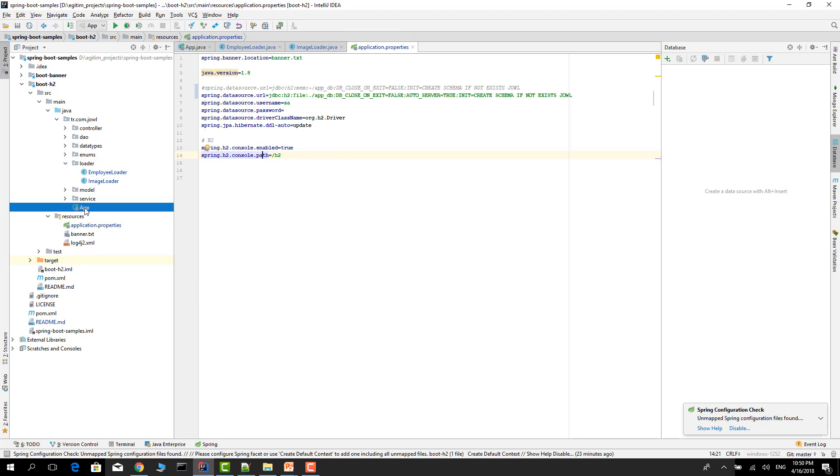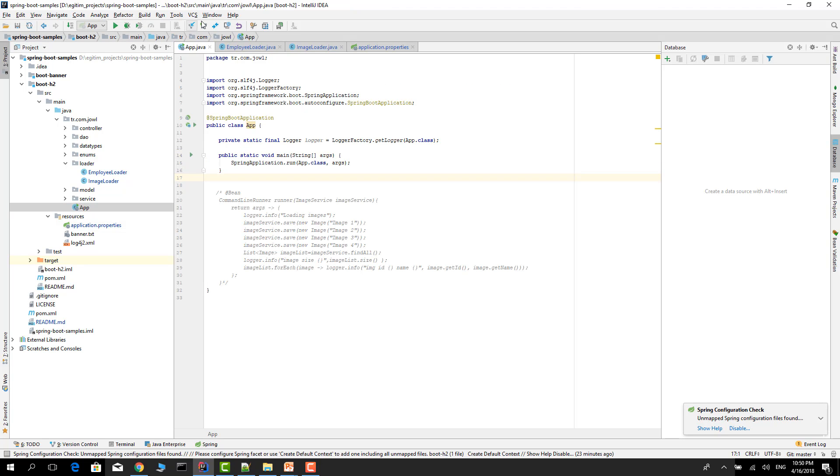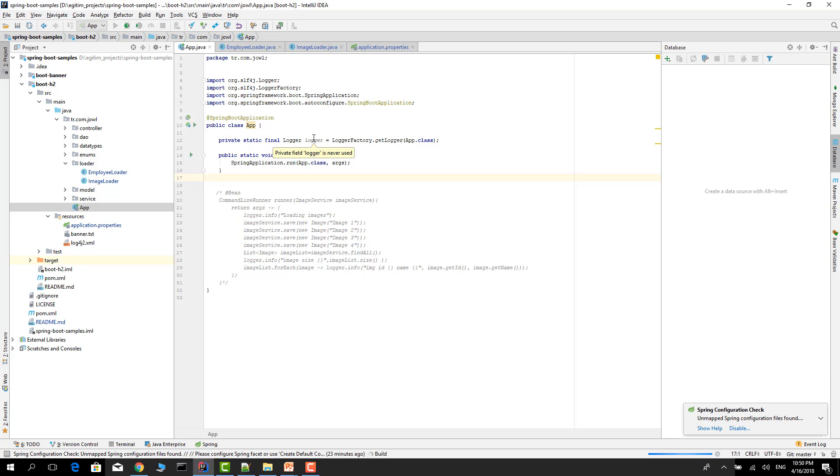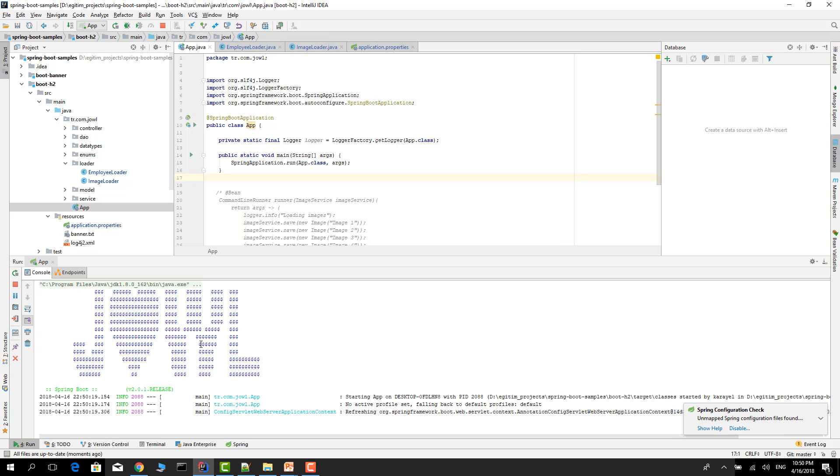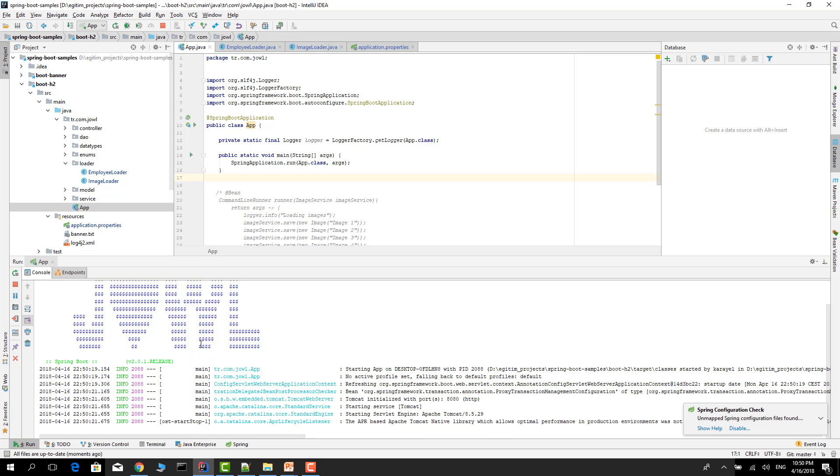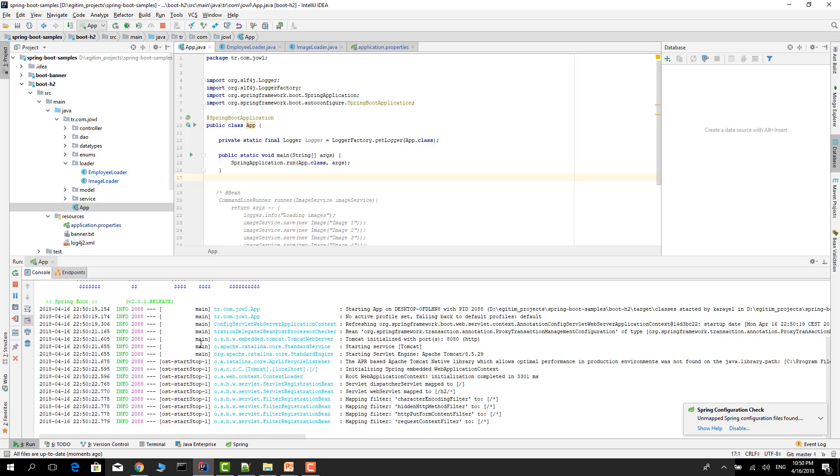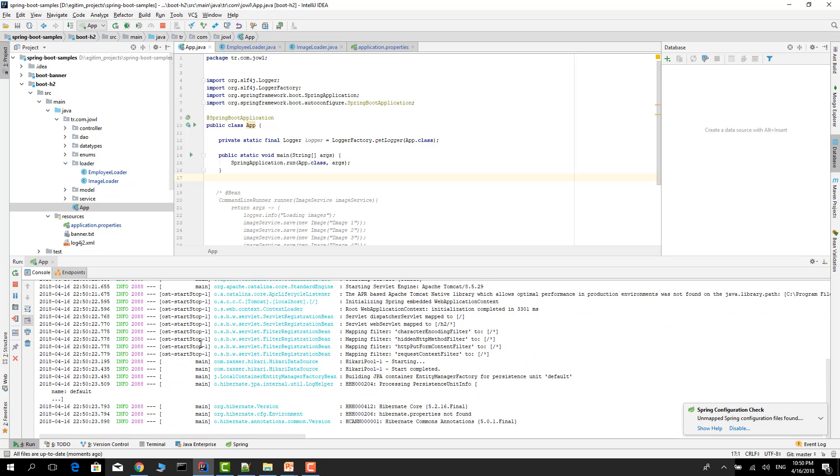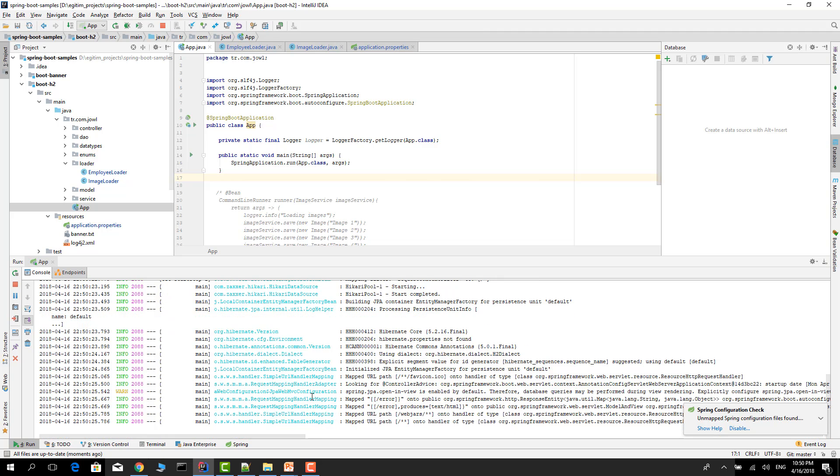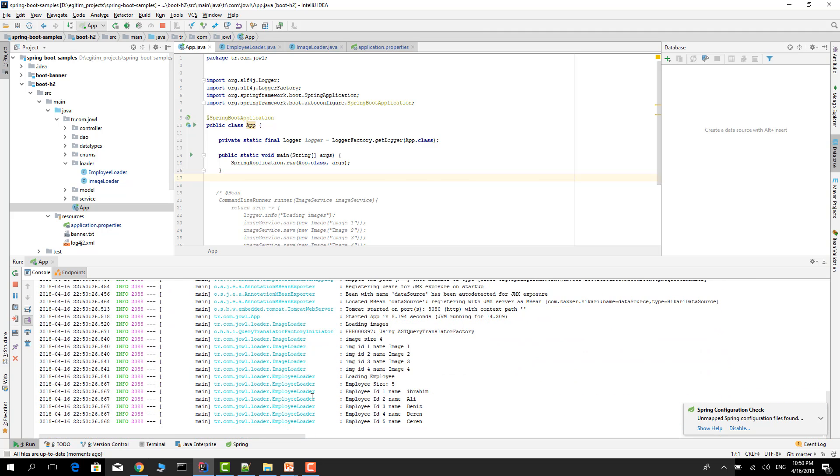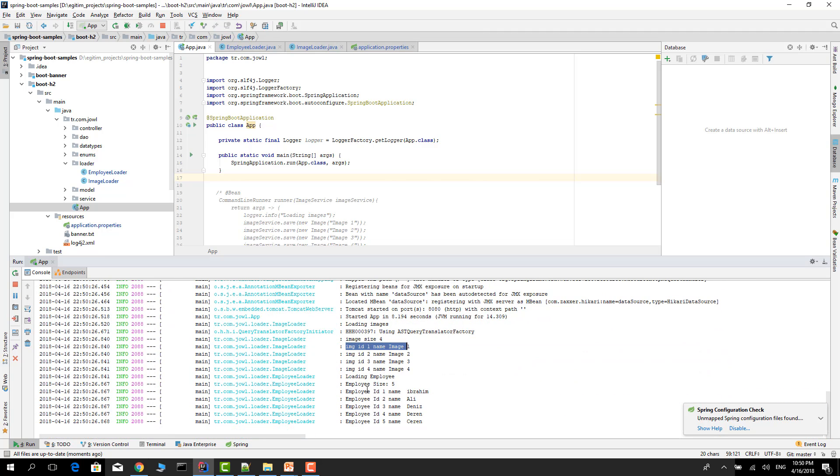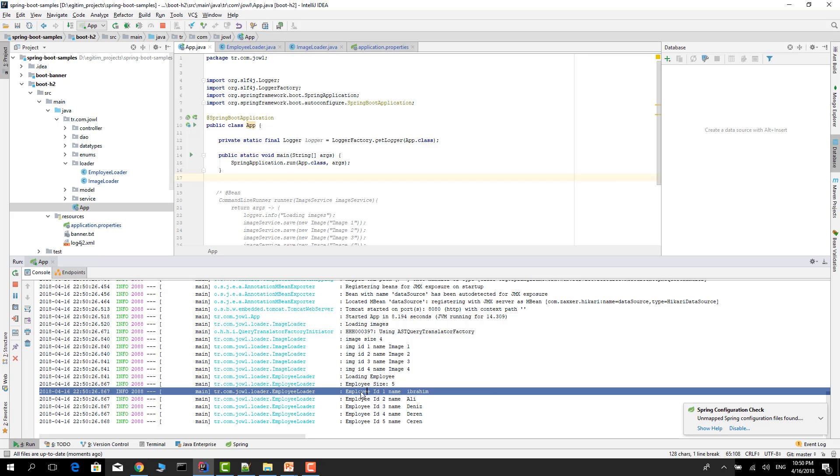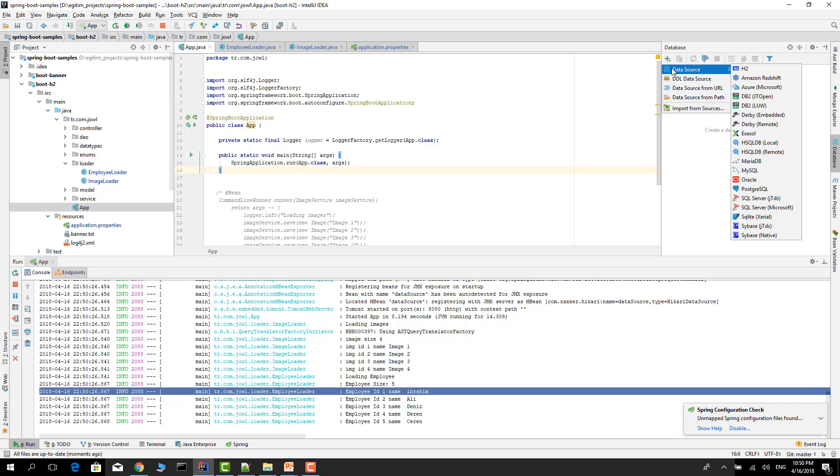Let's start it. As you see, image and employee rows inserted.